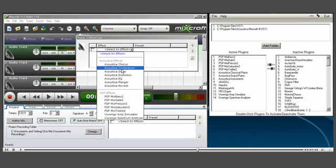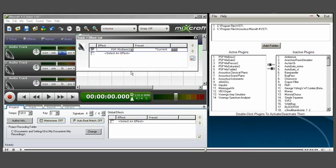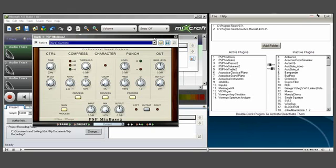That got rid of all the classic effects, and basically all I've got left are the PSP products which I wanted to use for this particular project. And there they are.